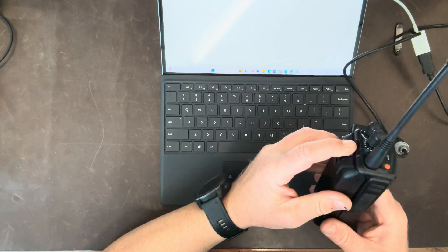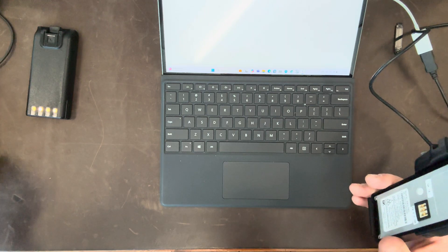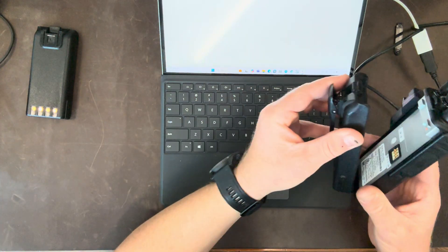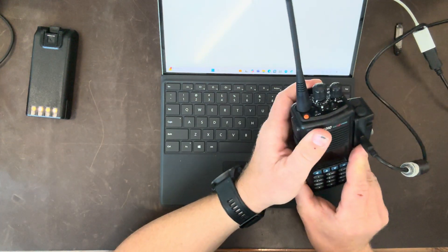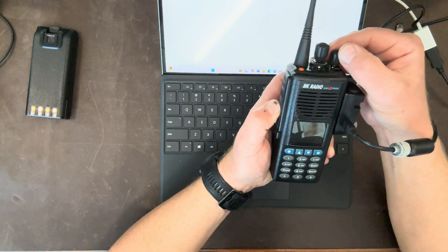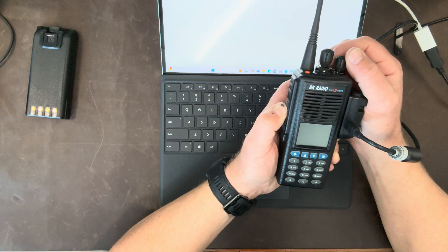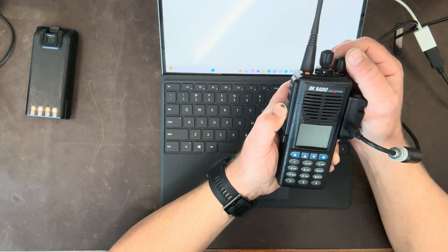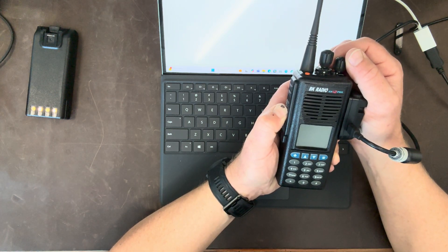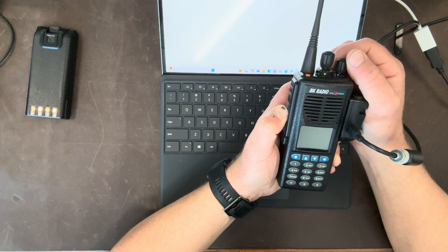There might actually be something wrong with this radio. Let's try a different battery just in case. I did test that battery. Tested fine. Oh that's a bummer. Okay.